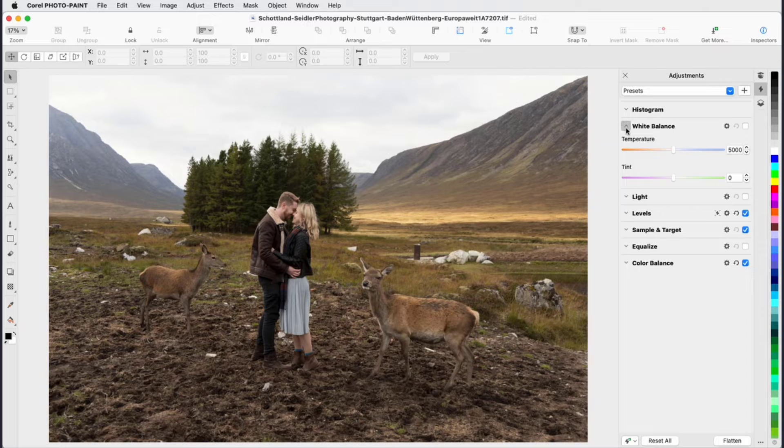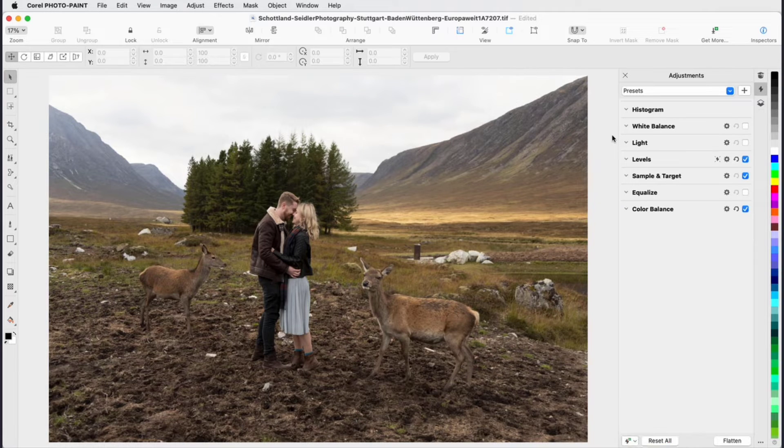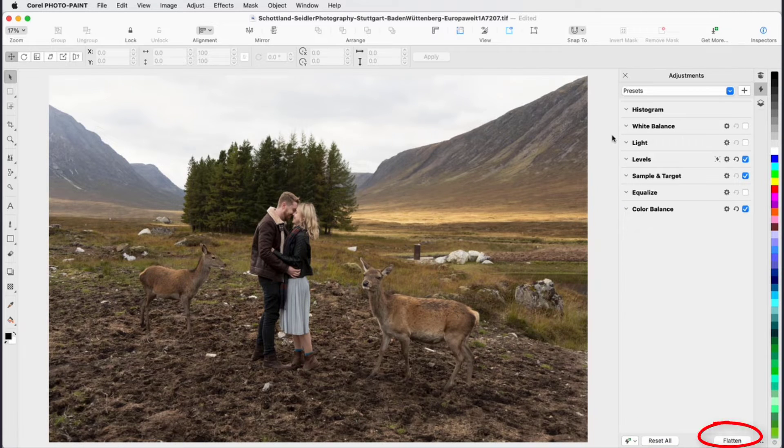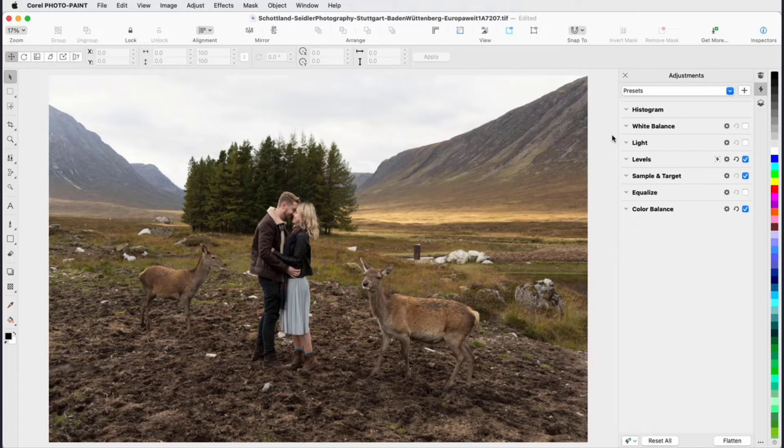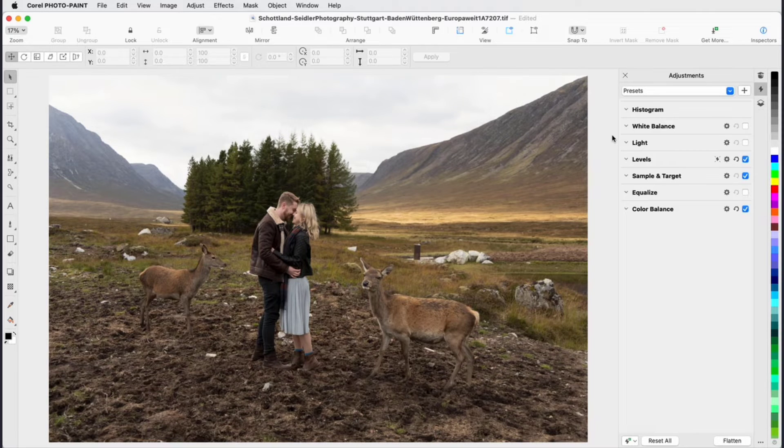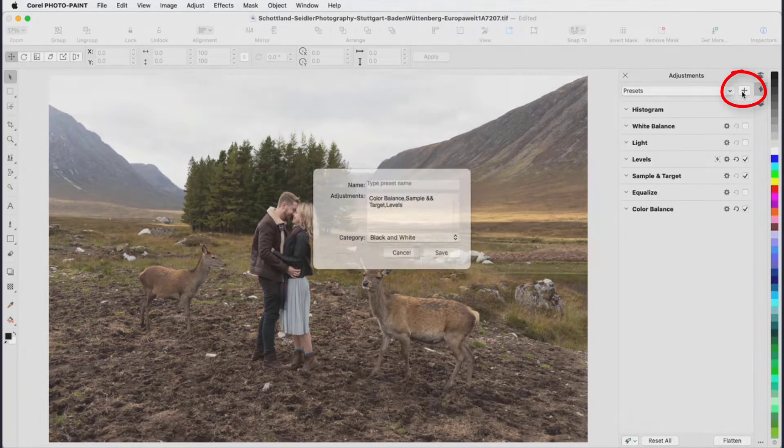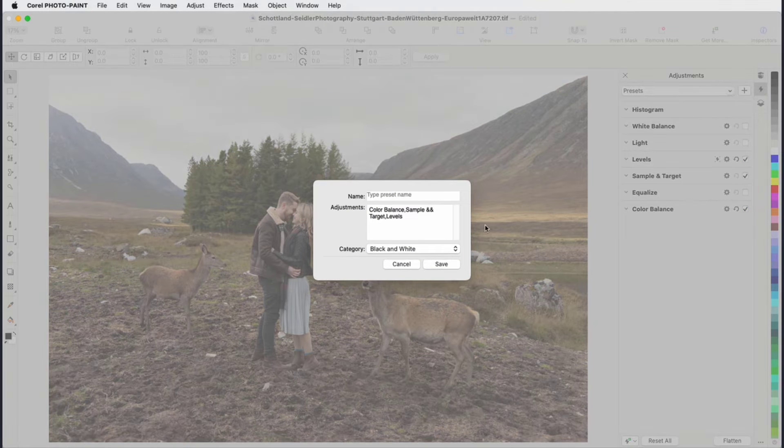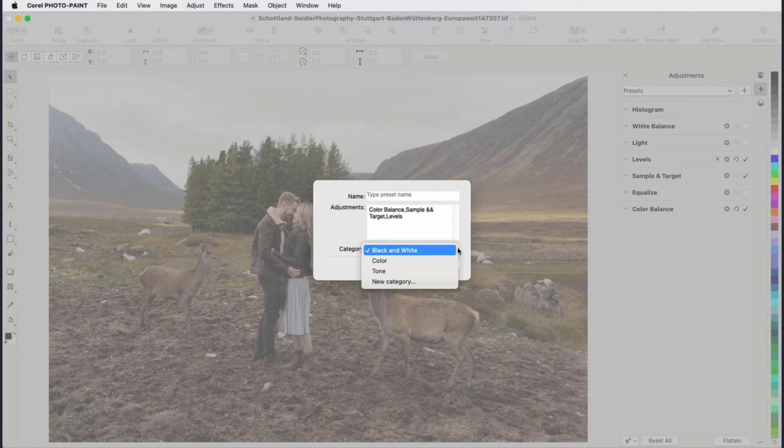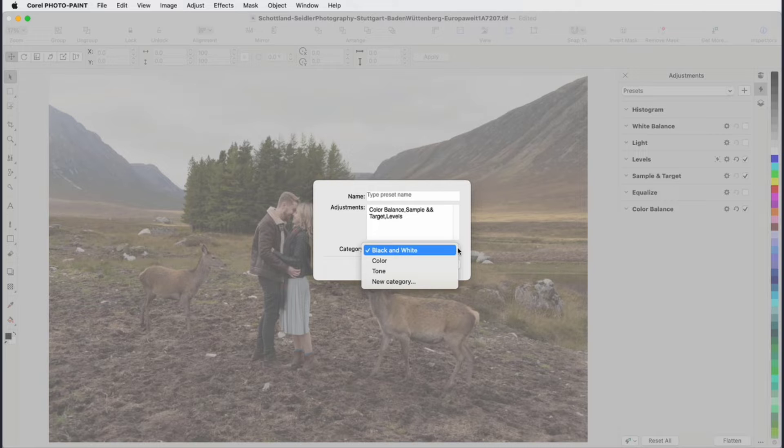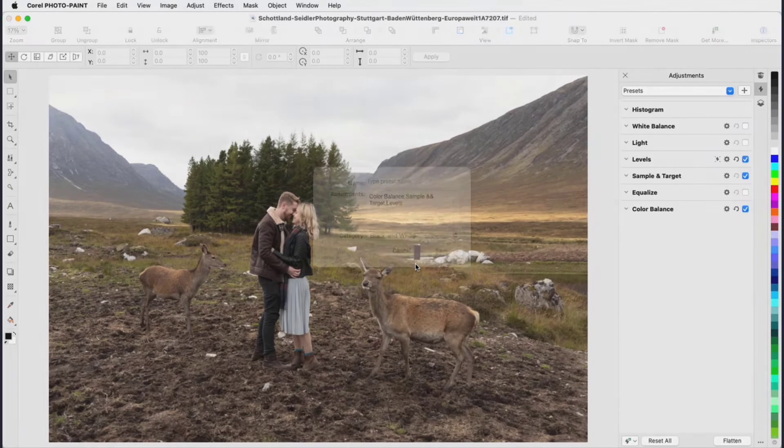After applying adjustments, you can reset your photo back to default settings, or you can flatten the adjustments to incorporate them permanently into the image. When you achieve a favorite image editing result, you can save the filter settings as a preset and add your preset to an existing category or create your own categories.